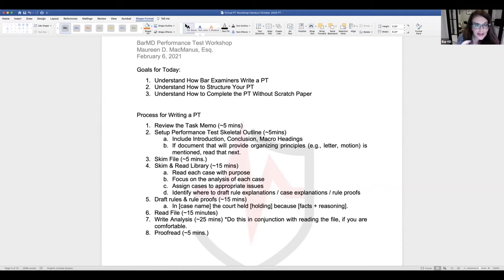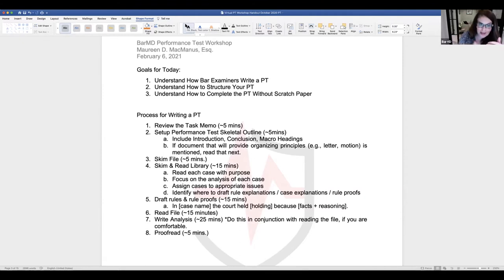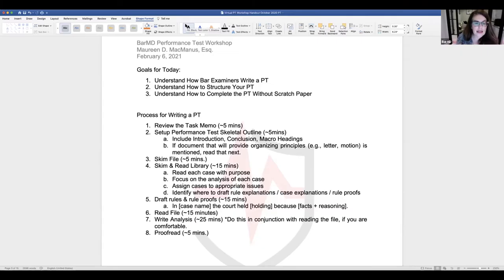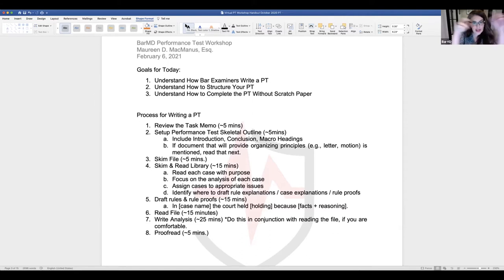The first big problem you're trying to solve after reading the task memo and doing your setup is: what is the organization within the argument or analysis section? What are the headings? What issues do I have to resolve? A PT is like a puzzle — figuring out the organization is like putting the edges together. You have to figure that out first.